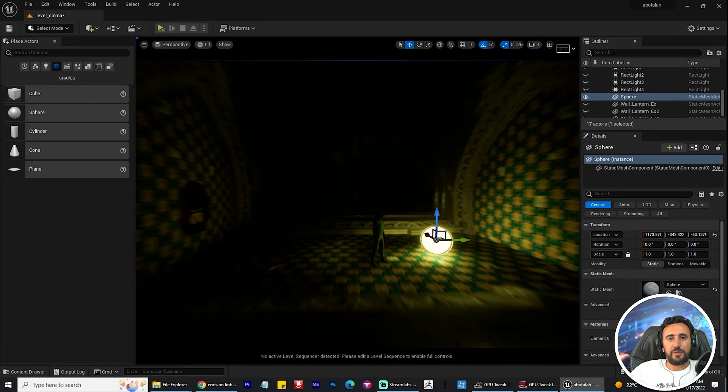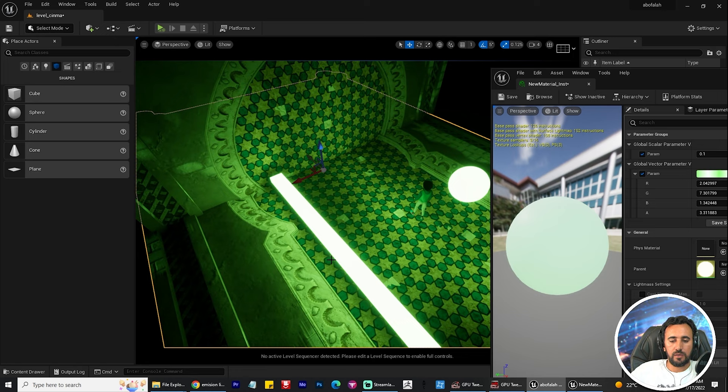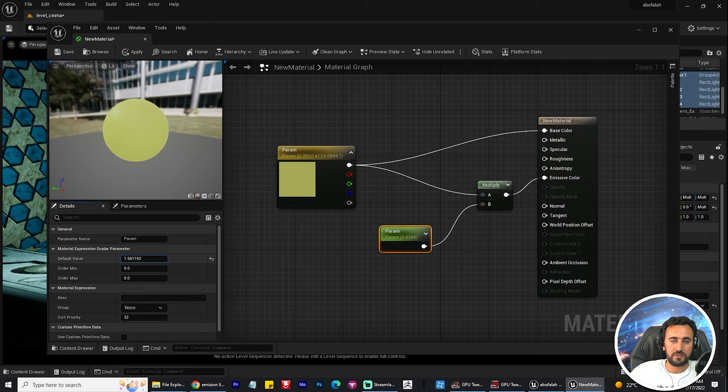Hello everybody, today I'm going to speak about how to create emissive color in Unreal Engine 5. Today we can create this material, and in this video we will create material and play with colors.